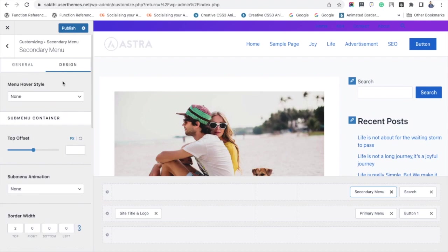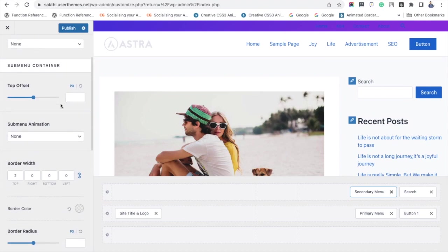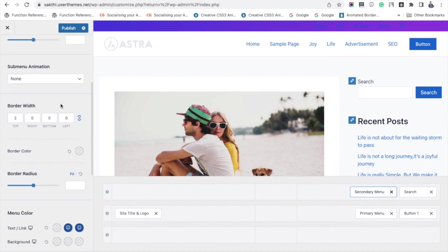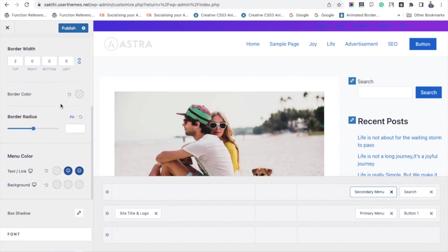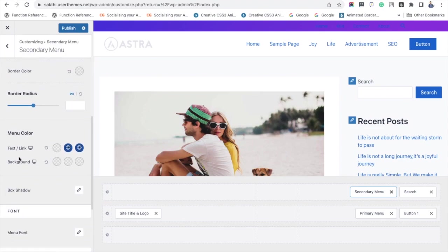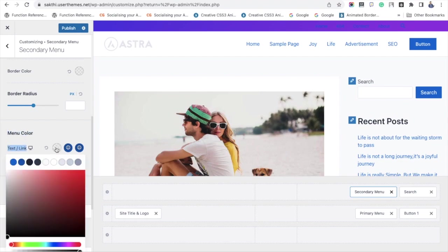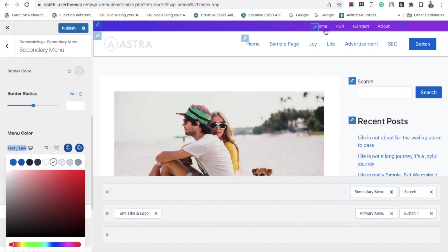Just look at the option. Scroll down and see - you will see the menu color. It has the option Text or Link with the color choices, and there I am picking the white background color. You can see the menu links have been changed to white color.